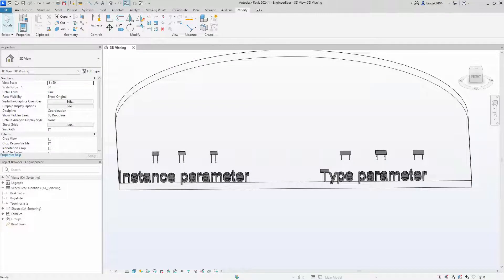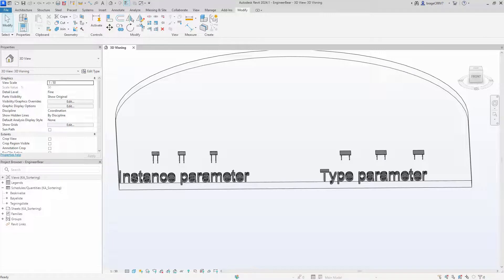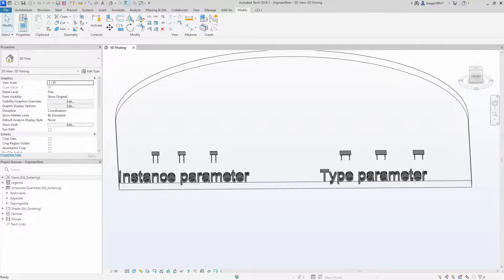Hi friends, in today's video we will delve into the difference between type parameter, instance parameter, and a quick look at instance report parameter inside a Revit family.